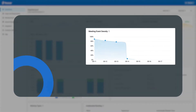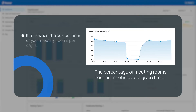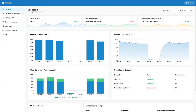Meeting event density uses a graph to show the percentage of meeting rooms hosting meetings at a given time. It simply tells you what the busiest hour of your meeting rooms per day is, so you can have suggested meeting times accordingly.